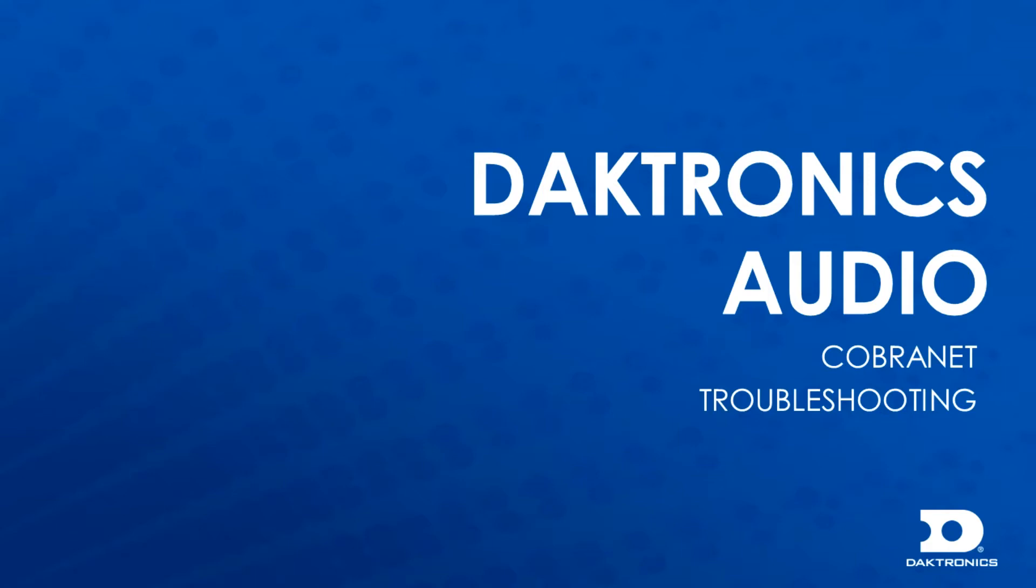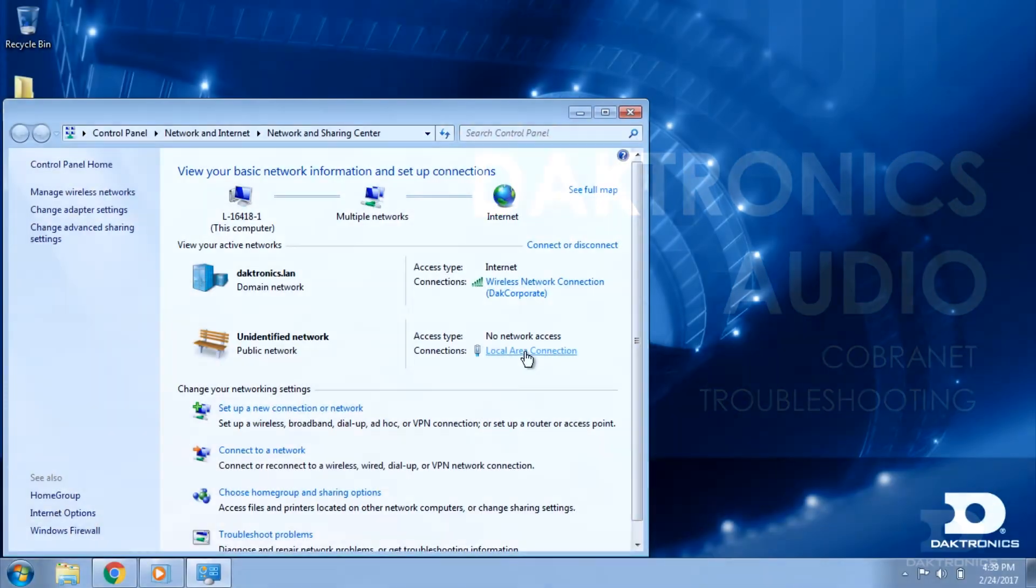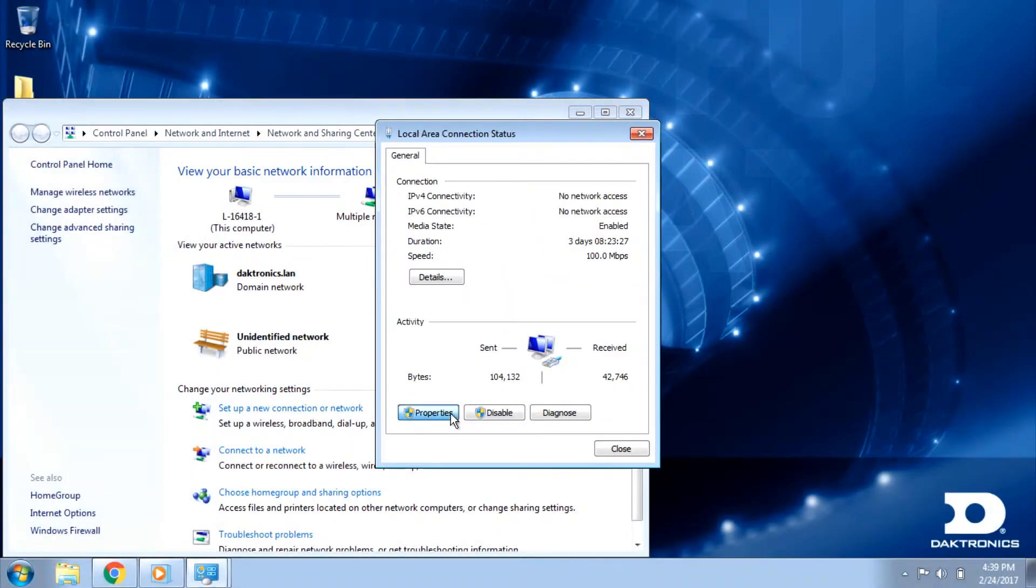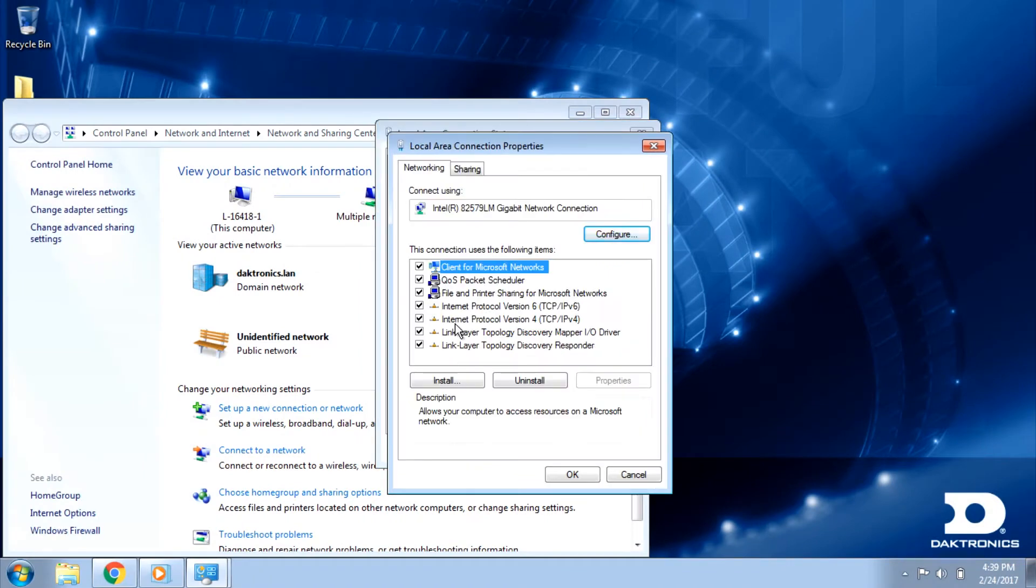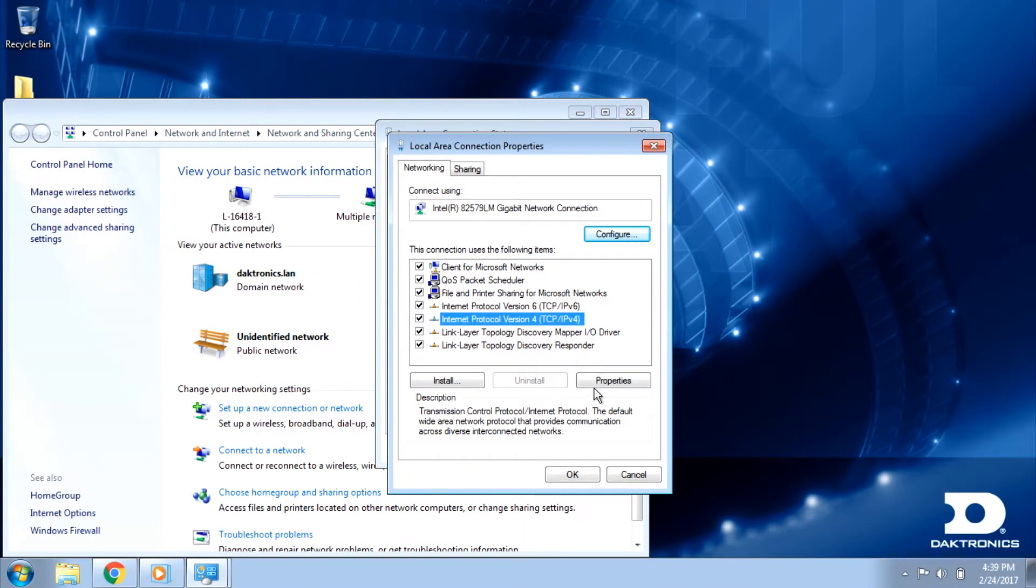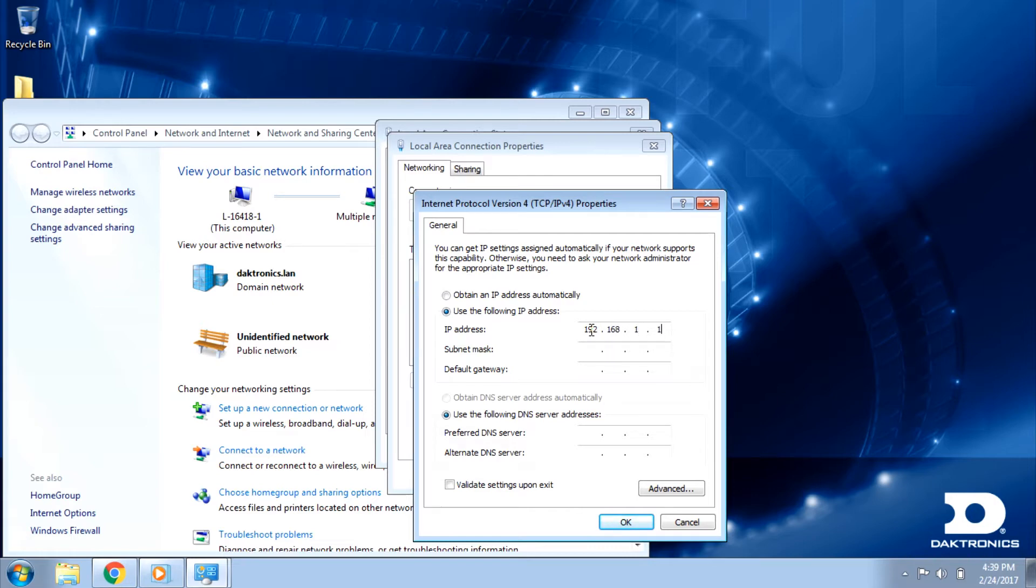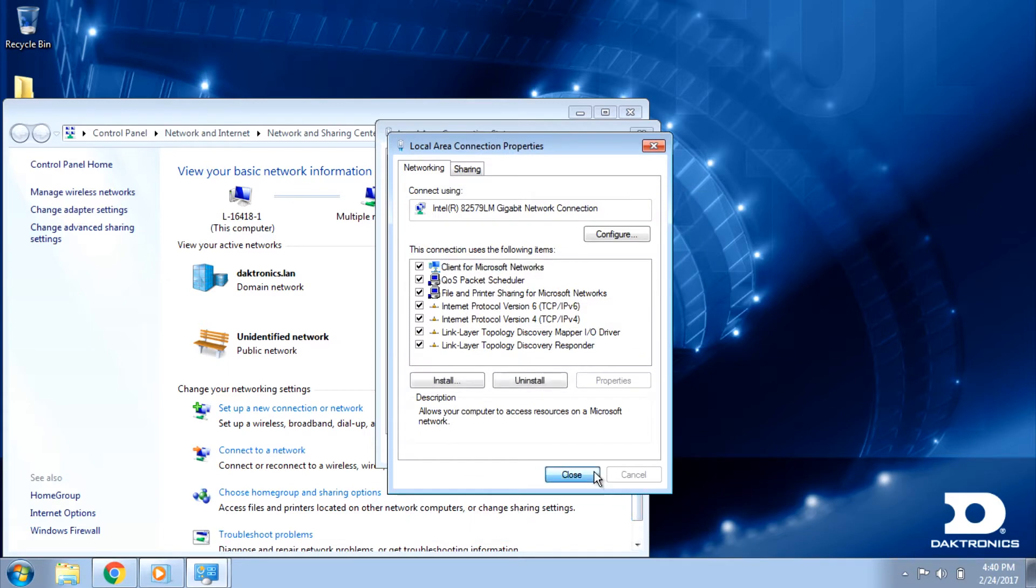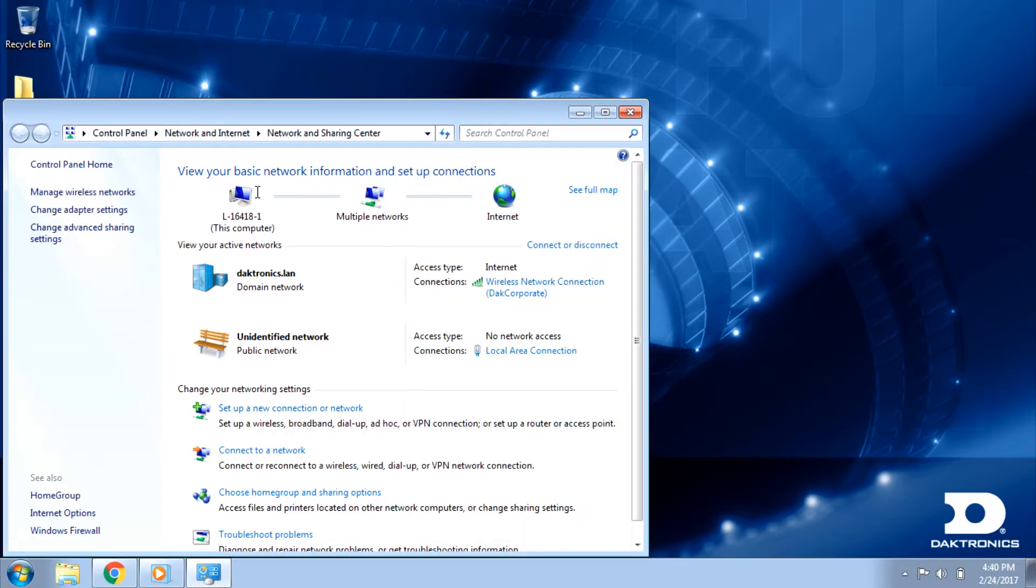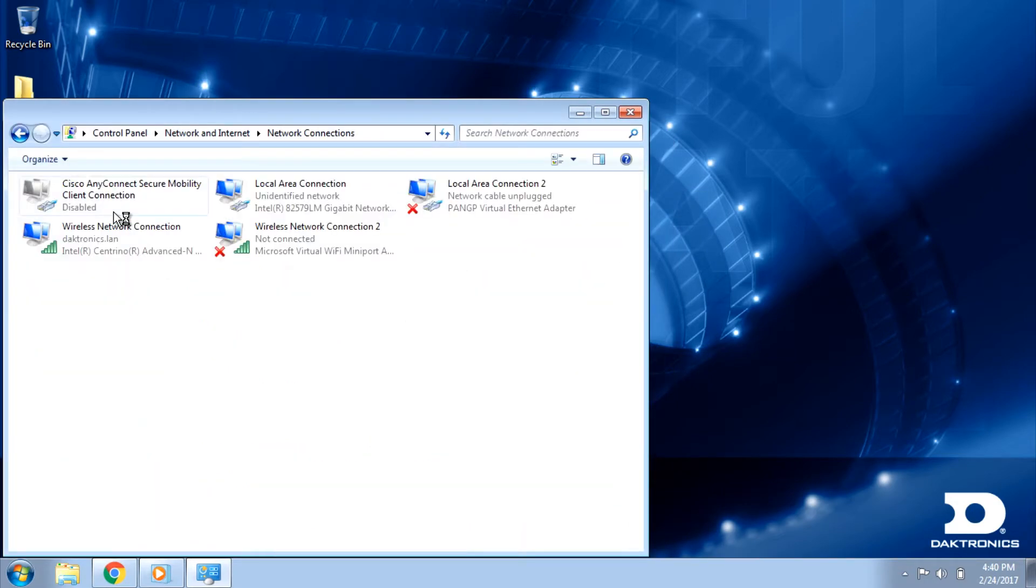This video will cover troubleshooting of Daktronics sports sound systems using the CobraNet Discovery software. Before opening CobraNet Discovery, make sure your IP address is set to 192.168.1.160. Your subnet mask should be set to 255.255.0.0. Your wireless adapter should be off and any VPN software should be closed.